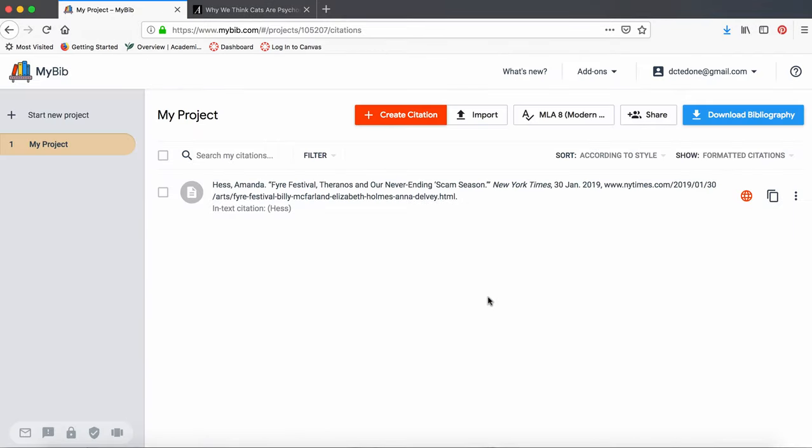So here's one of my projects. As you can see, because I created an account, one of my citations is still saved.